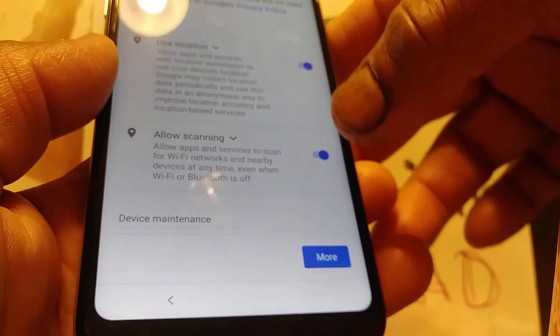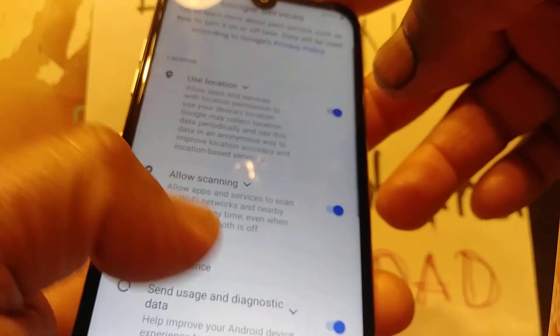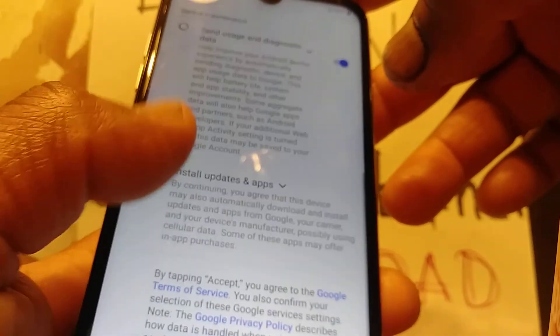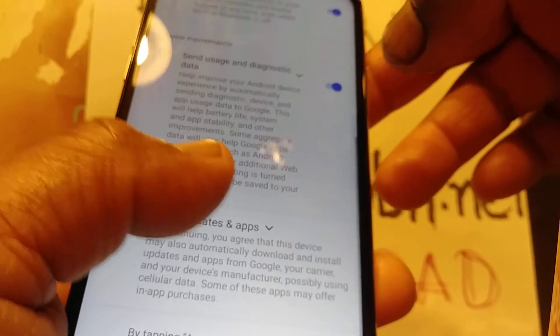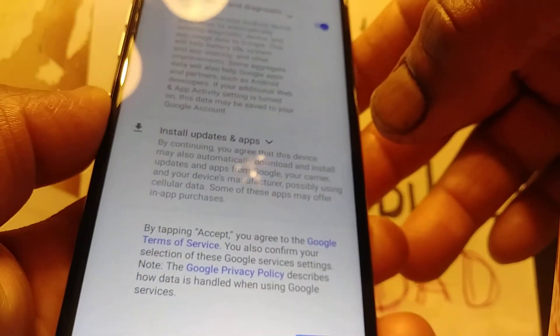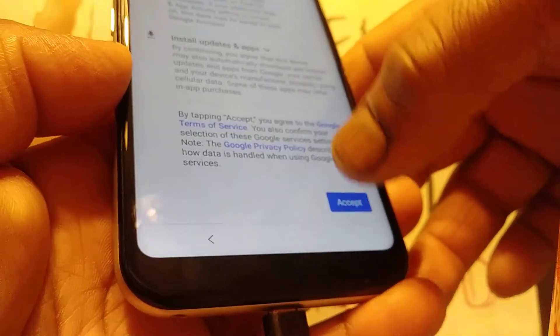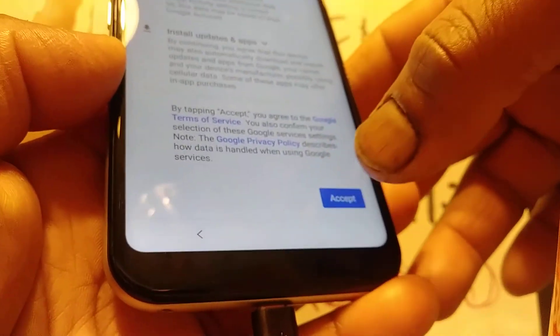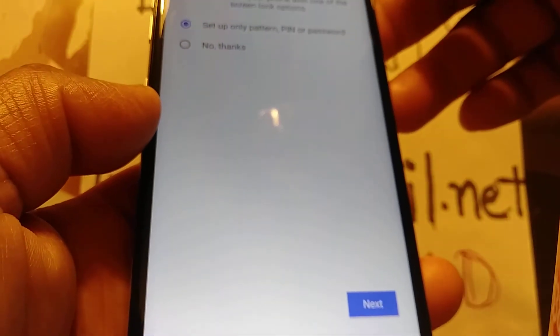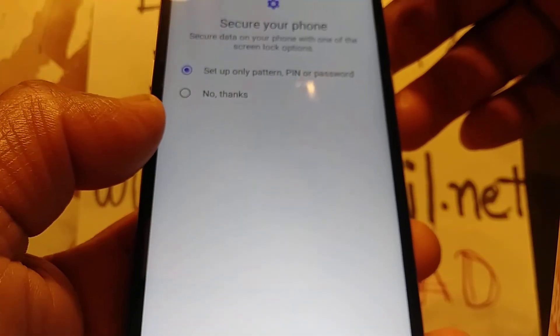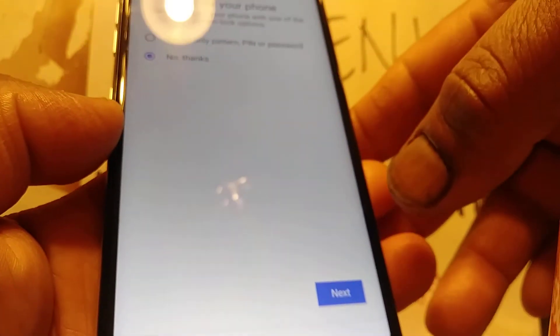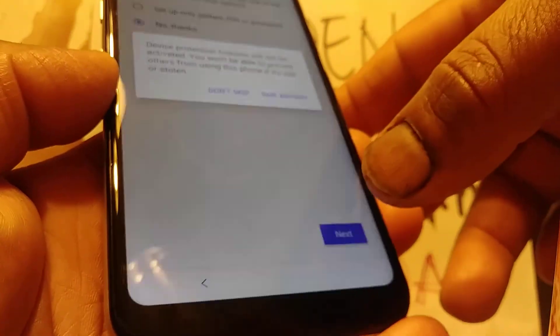I recommend leaving all Google services on so you can take advantage of Google location, Google search, and updates for your Android to stay up to date. You can also set up your pattern, password, or PIN now, or skip this step and set it up once you get to the home screen.